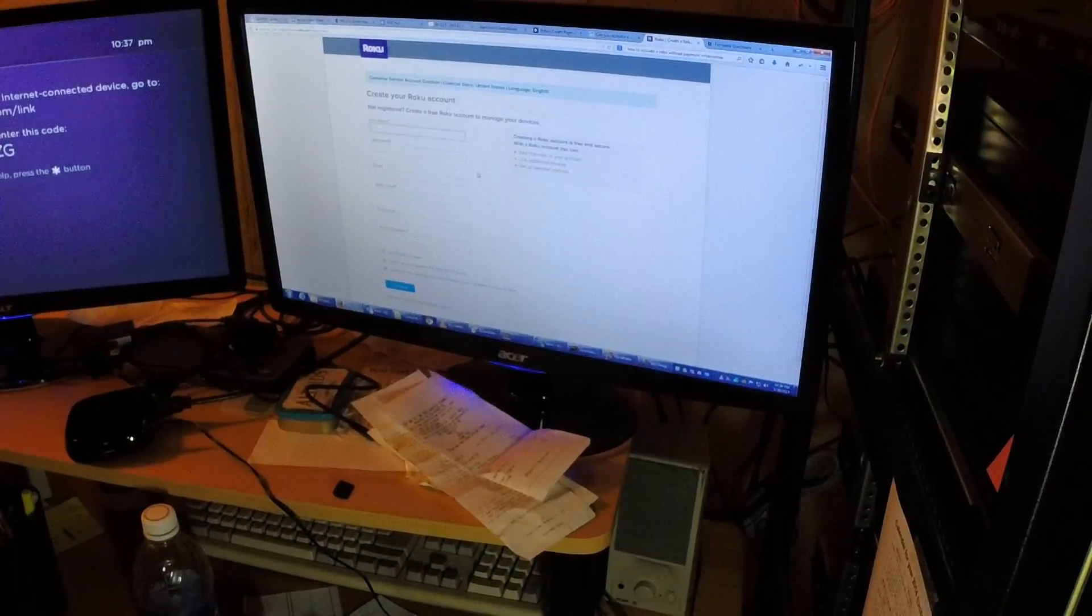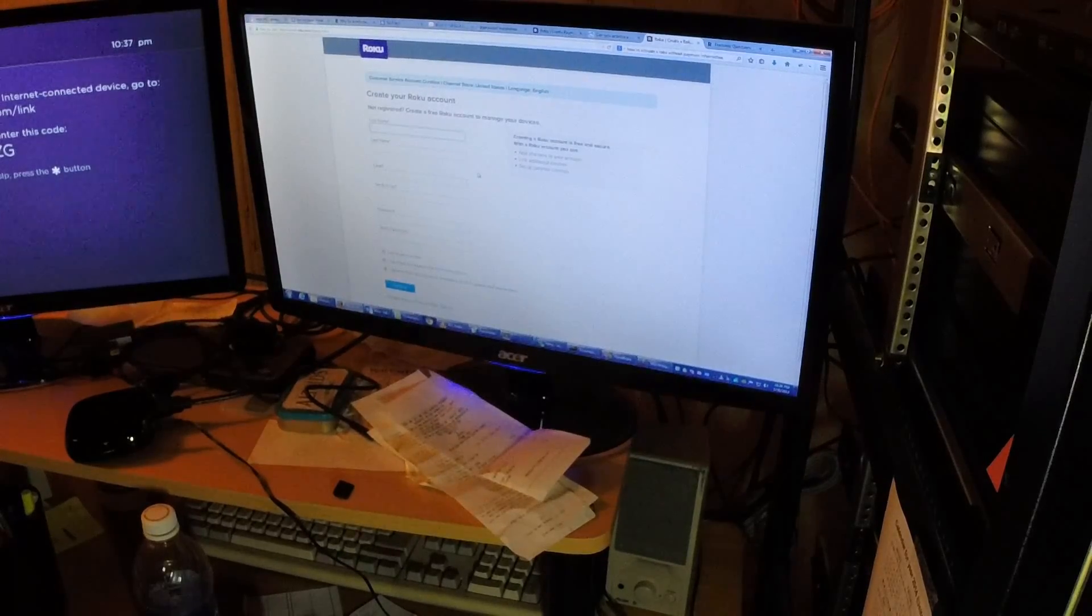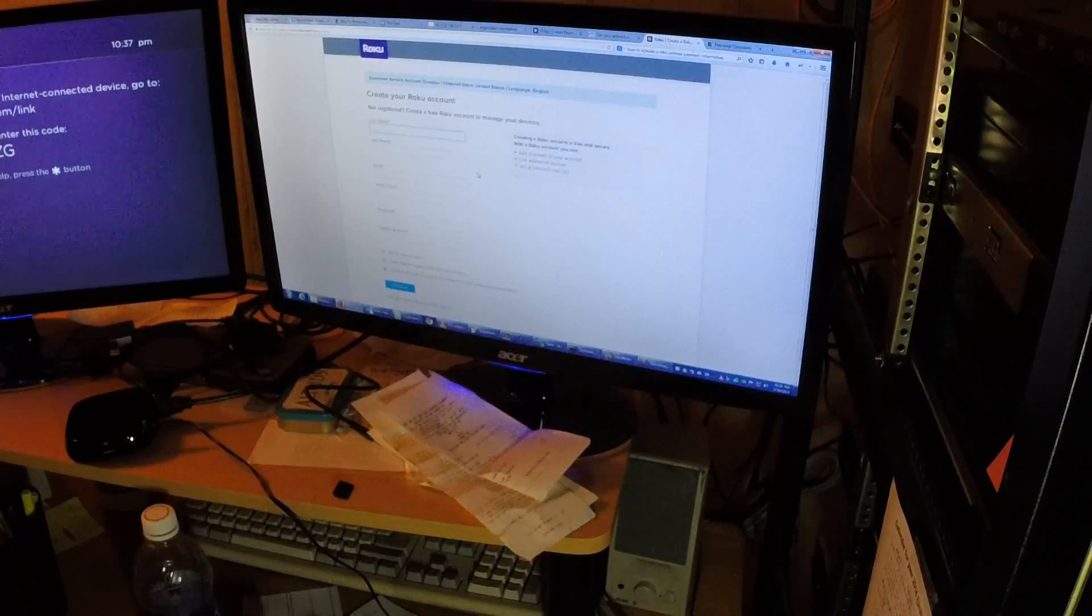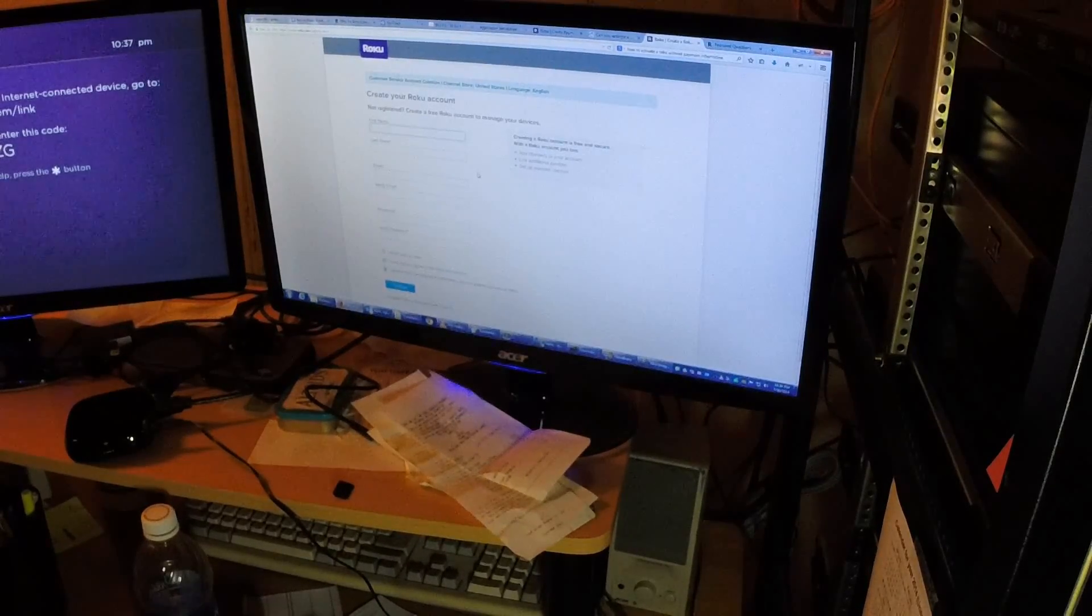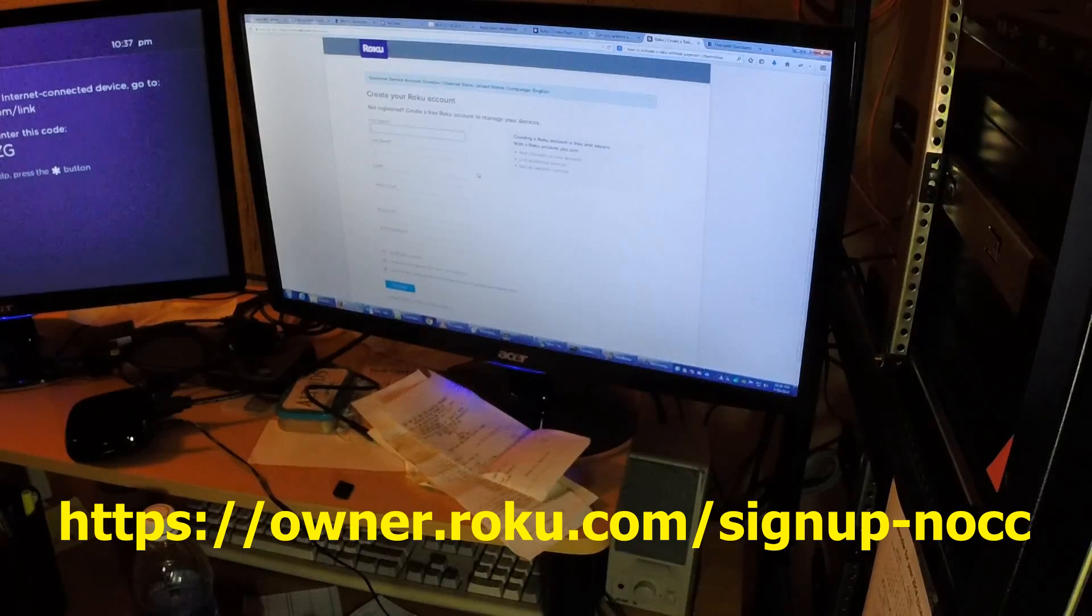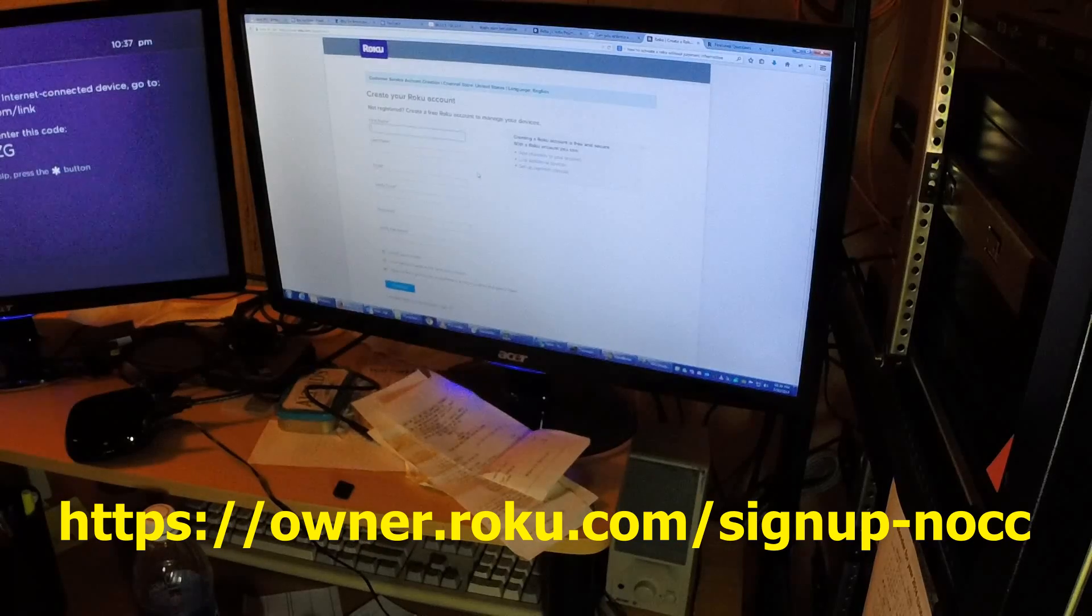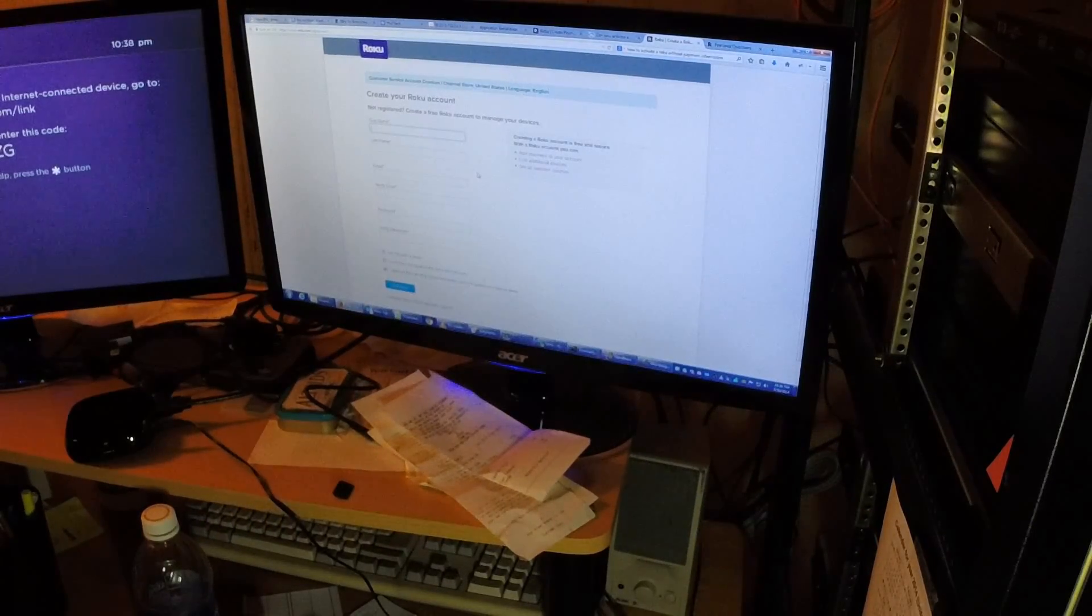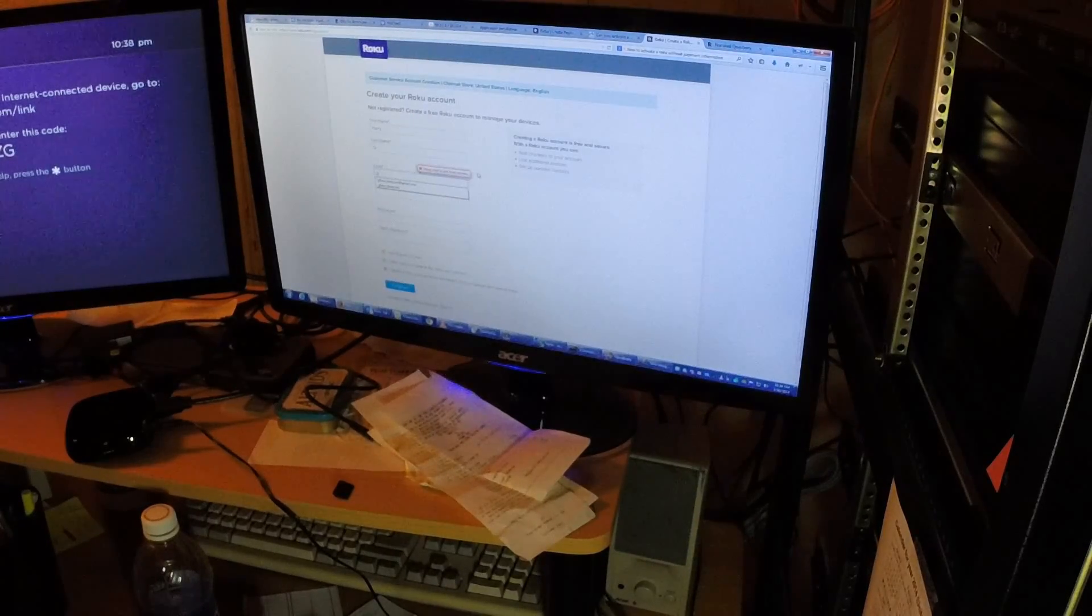Alright, after doing some research, there is a link that you can go to to sign up for an account that doesn't require any payment information. The link is owner.roku.com/signup-nocc. So I'm going to go ahead, I'm going to create my account.